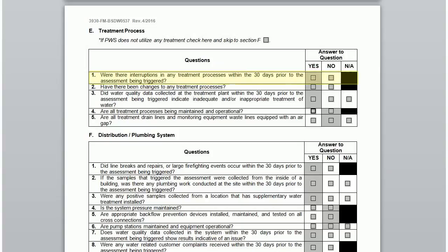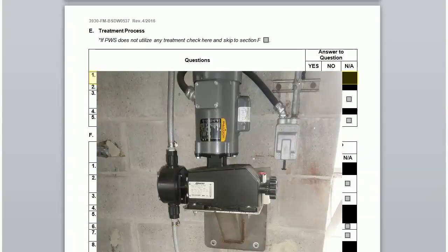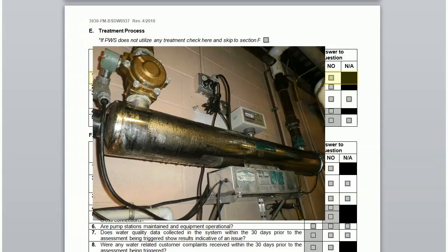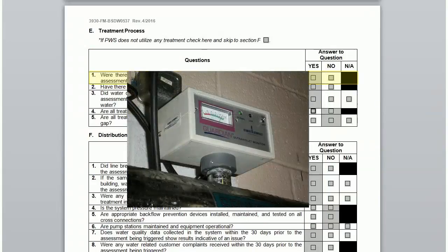The first question asks if there have been interruptions in any treatment process in the 30 days prior. This includes your disinfection system and/or other types of treatment, such as a softener. For non-community systems, you may have a UV light or a chlorinator for disinfection. You should be checking often if your disinfection system is working. A UV light should have a method to visually check operation, such as an intensity meter.